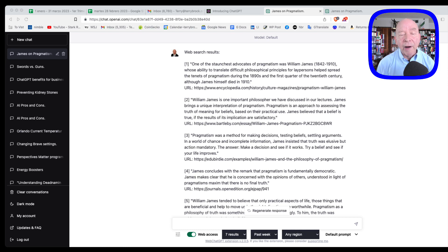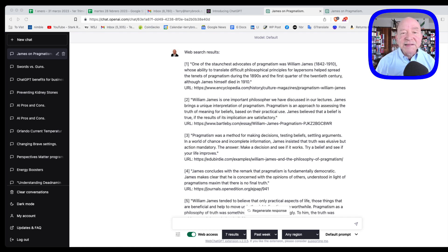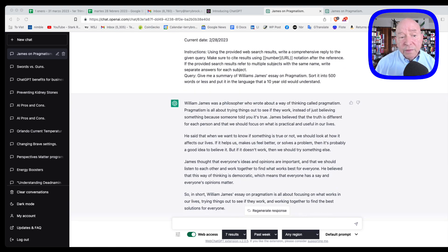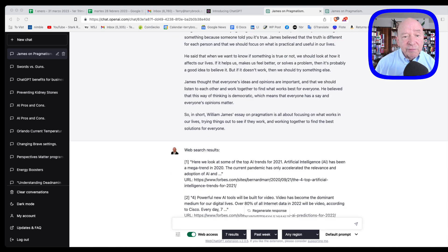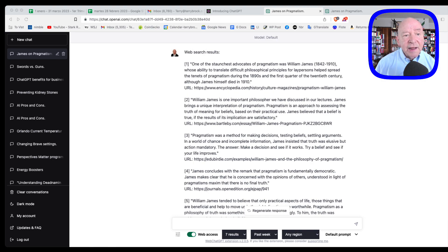And he talked about something called pragmatism. He's got an essay on pragmatism that I'd highly recommend you look into. But before you do that, if you haven't read it yet, why not get a synopsis of it? That's what I did right here. I'm looking at the results I got from ChatGPT when I plugged that in.